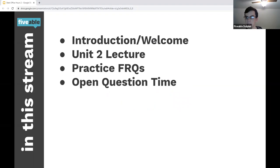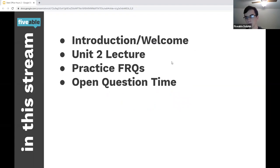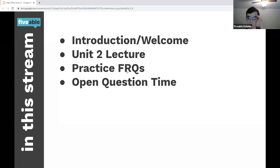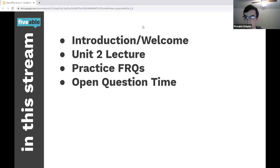So today, what we're going to do is: first, I'm just going to go through unit two — a basic lecture covering each of those key concepts. And I'm going to do some practice FRQs and then open question time.